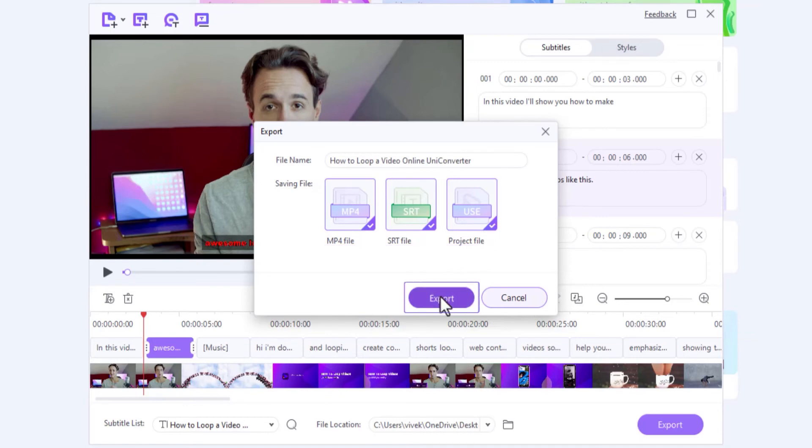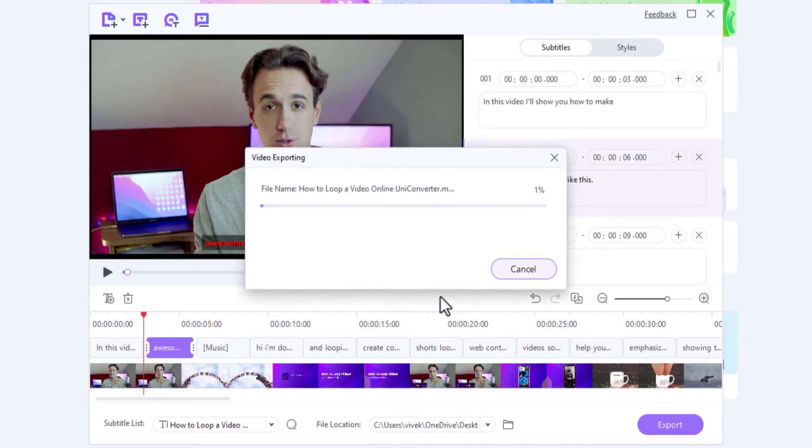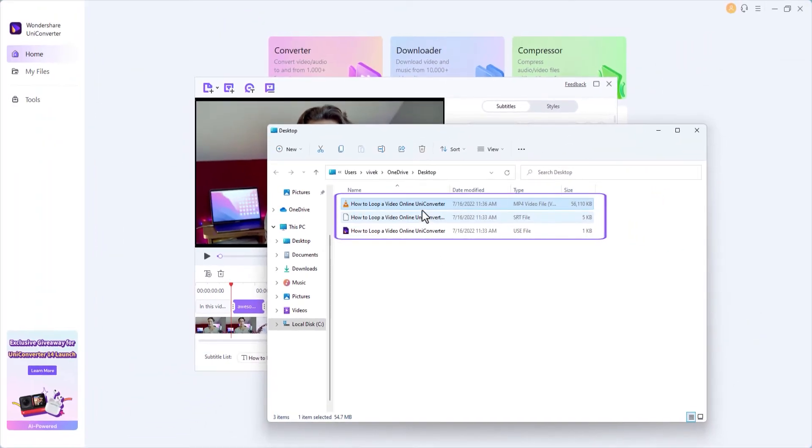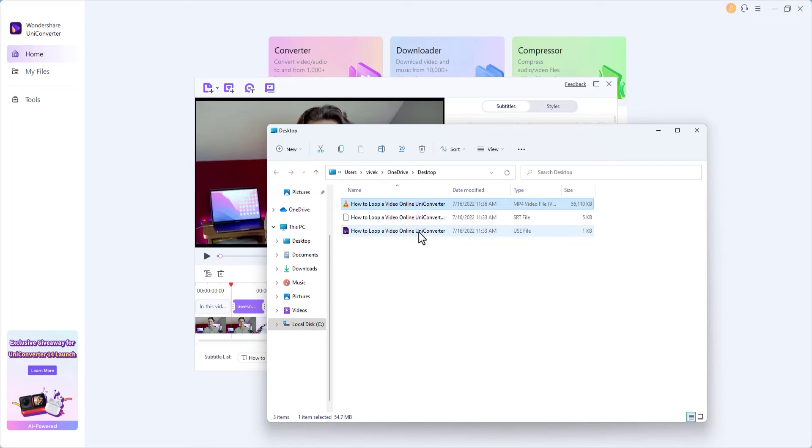Click Export and wait while the video with subtitles is exported. You can access the produced files from the output folder, which opens up after the process completes.